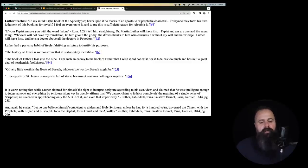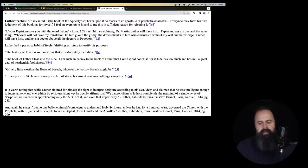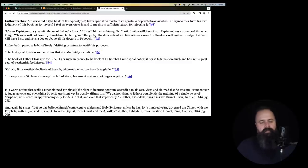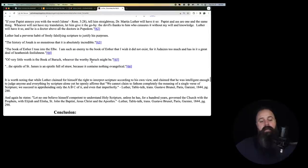And he is a doctor above all the doctors in popedom. So, Luther is the smartest man in the world. Everyone else is a meanie poopoo head who sucks at Catholicism and isn't good. Very good. Luther had a perverse habit of freely falsifying scripture to justify his purposes.